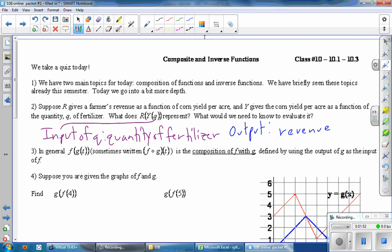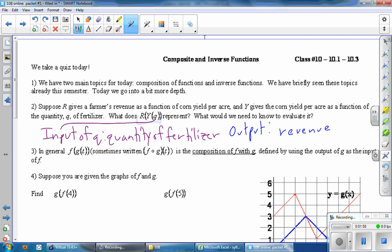Given a quantity of fertilizer, this entire function gives you the revenue. Notice that we haven't written anything about corn yield per acre — it appears here and here, it is represented by the function Y, and it's just an intermediary. So it doesn't really get written down in this problem. We're given some quantity of fertilizer; the ultimate output is revenue, even though in the middle step, the corn yield per acre pops up.